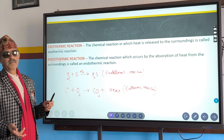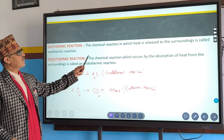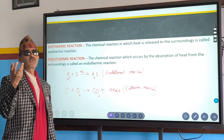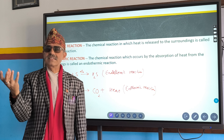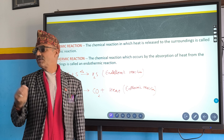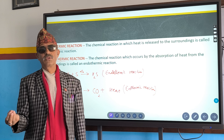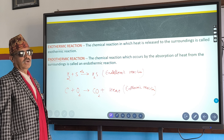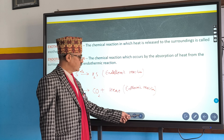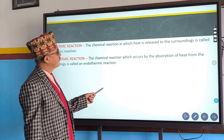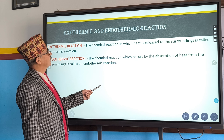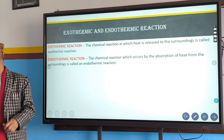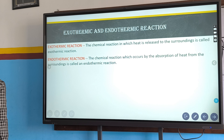If heat is absorbed from the surroundings — like when we supply heat while cooking food — that is an endothermic reaction. That is the end of our presentation.